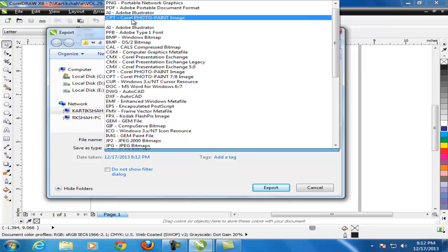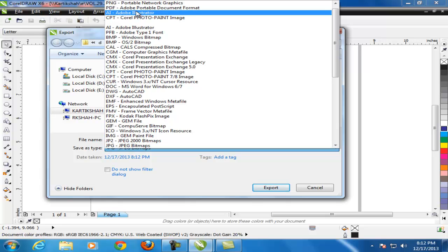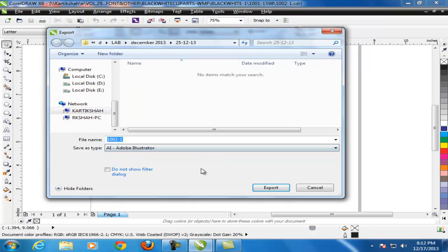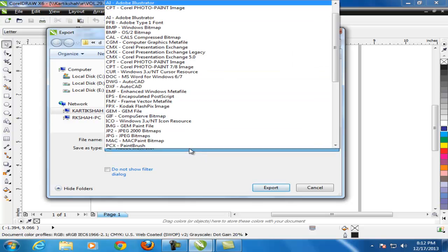Save as type. Select the type which you want, .ai. If you want to convert into .ai file, just click on the .ai and click on the export button.